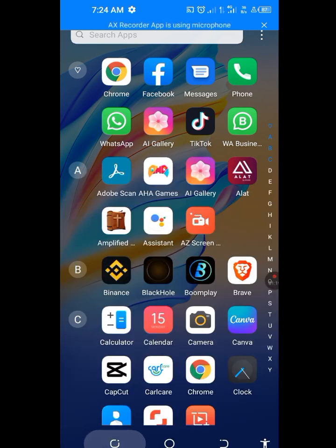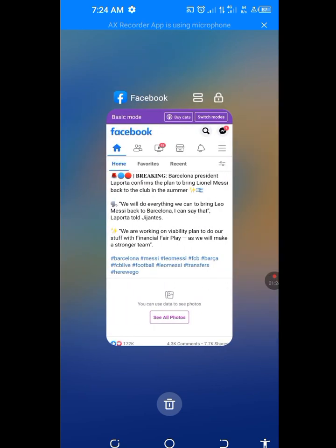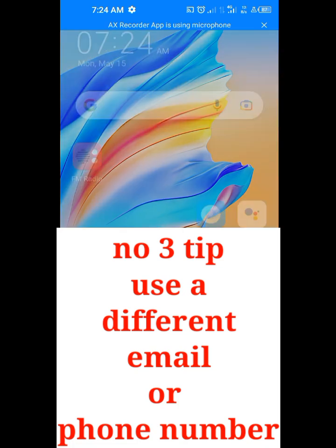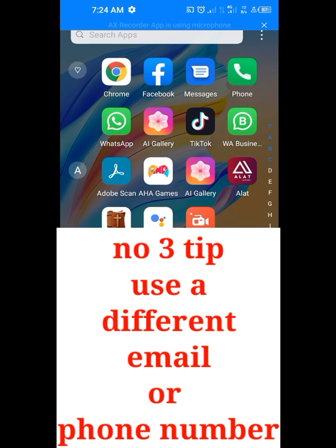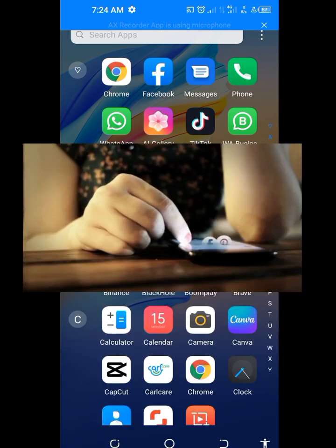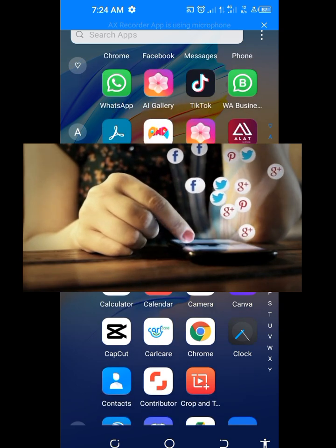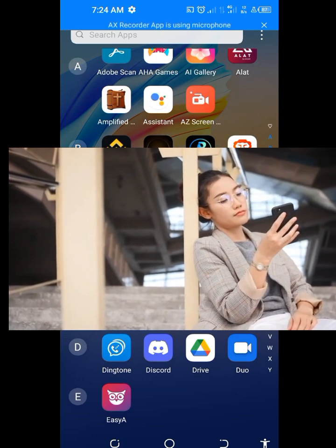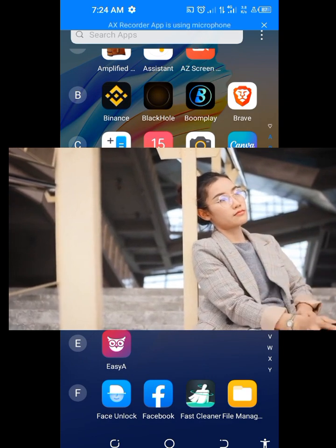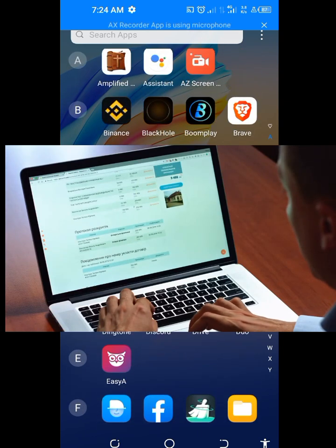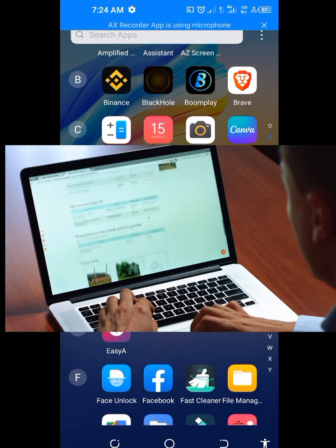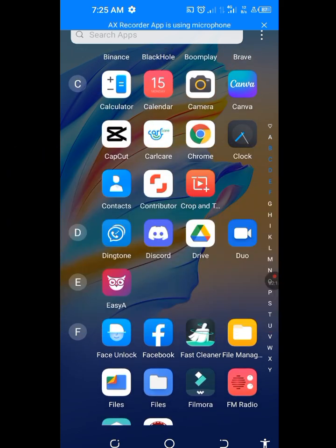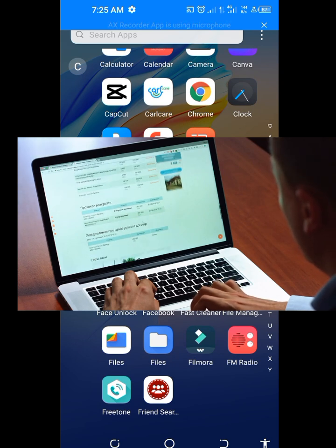Number 3 tip on how to solve Test Plus Sign Up Error is make sure you use a different email or a different phone number. Test Plus Sign Up Error is usually caused as a result of that email or phone number already being associated with another Test Plus account. So 60% of the Test Plus Sign Up Error is usually as a result of that email or phone number being associated with another Test Plus account.